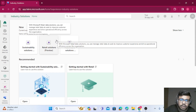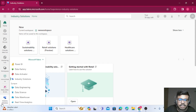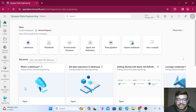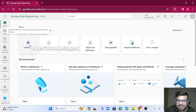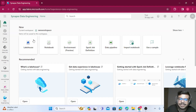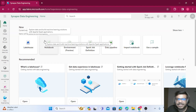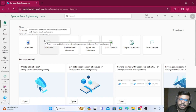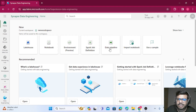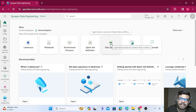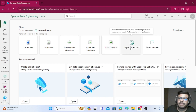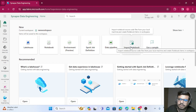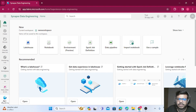Coming back to the Data Engineering section: Lakehouse is where you store your data. Notebooks are where you write code in Python, PySpark, R, or Azure SQL to manipulate your data. Then you have Spark Job Definition to define your jobs, Data Pipeline for orchestration, and an Import Notebooks option if you want to bring in existing notebooks.